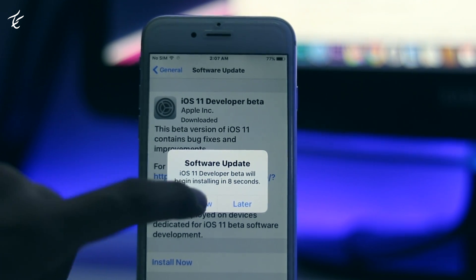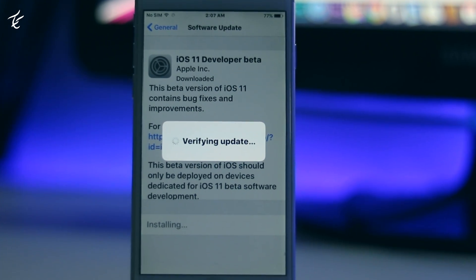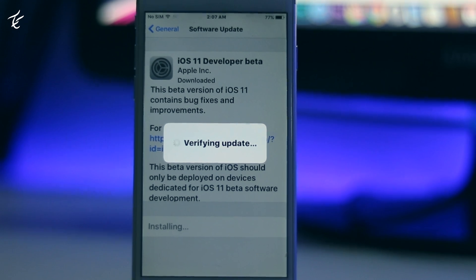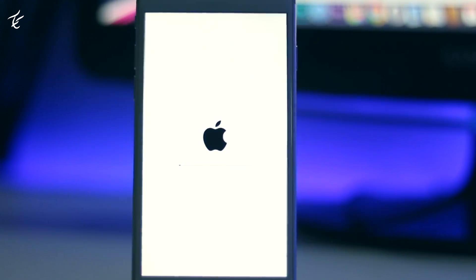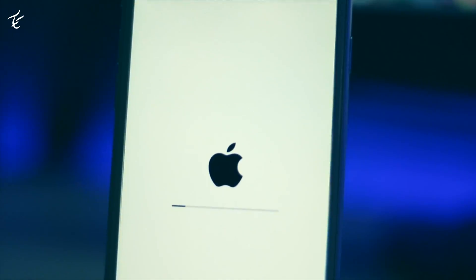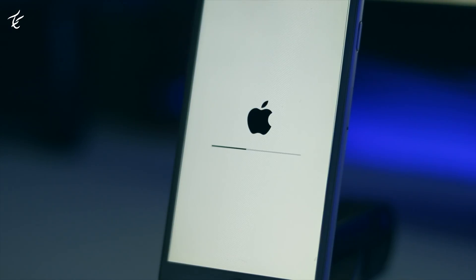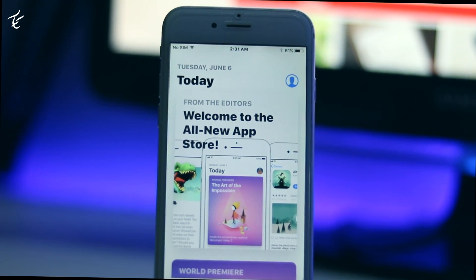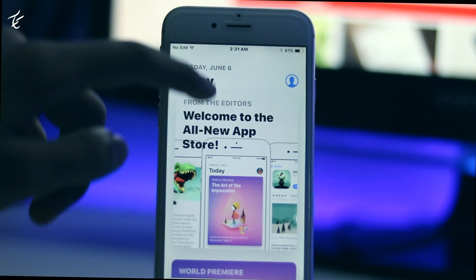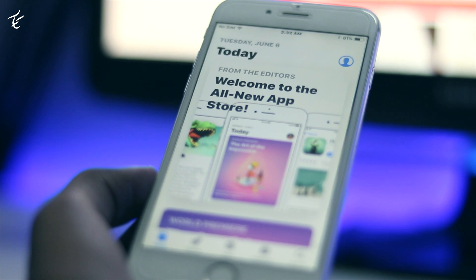After the download is complete, simply install it and the device will reboot. This will take around 10 to 15 minutes. After that, your device will be on iOS 11 — congratulations, we have successfully installed iOS 11 without any issue.